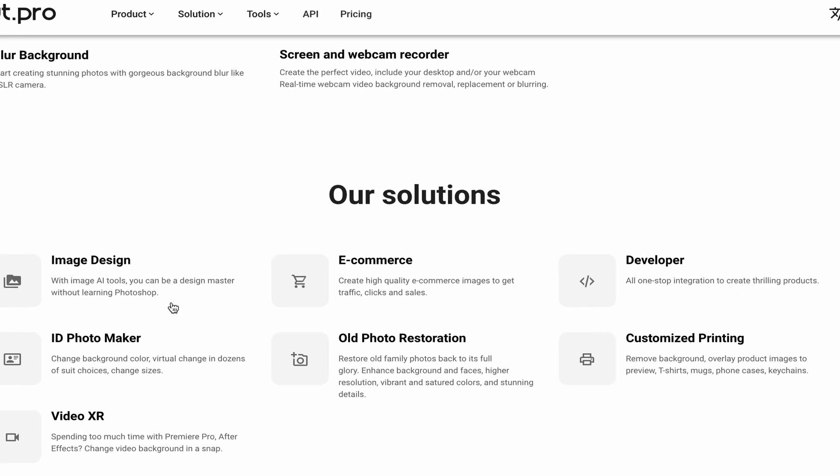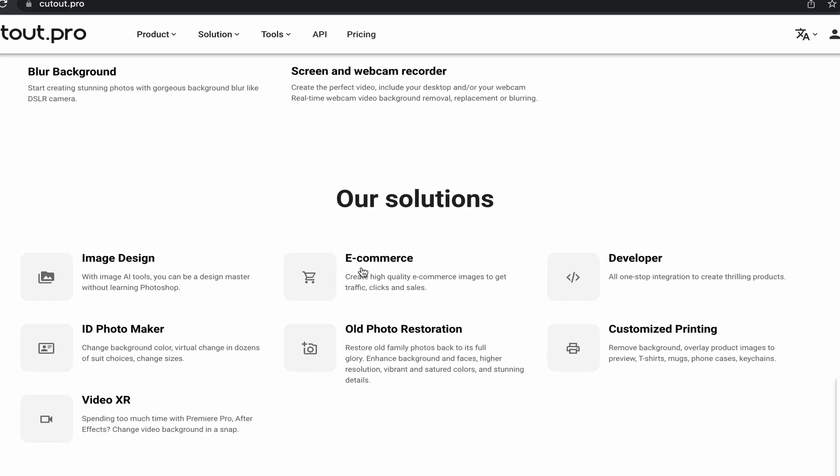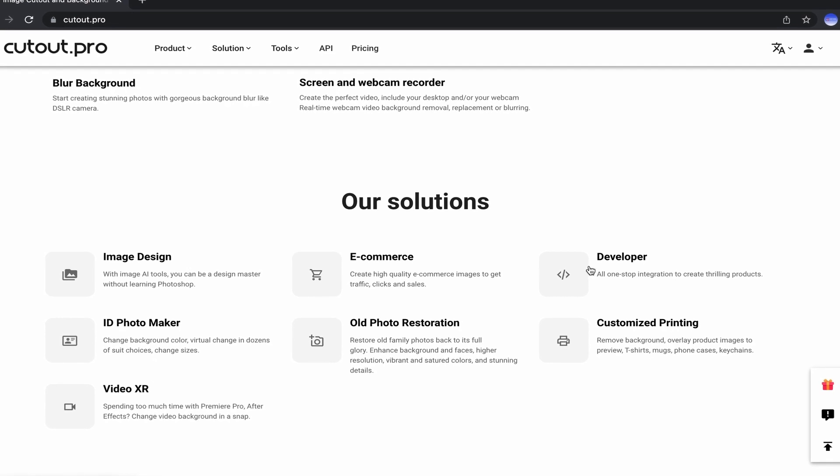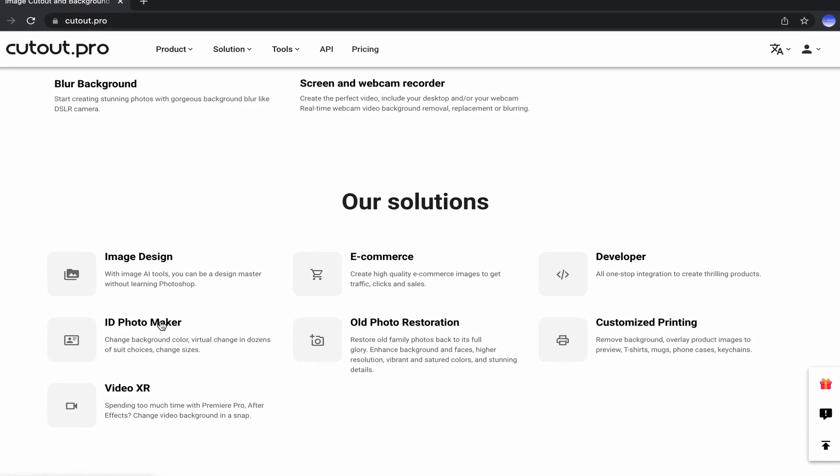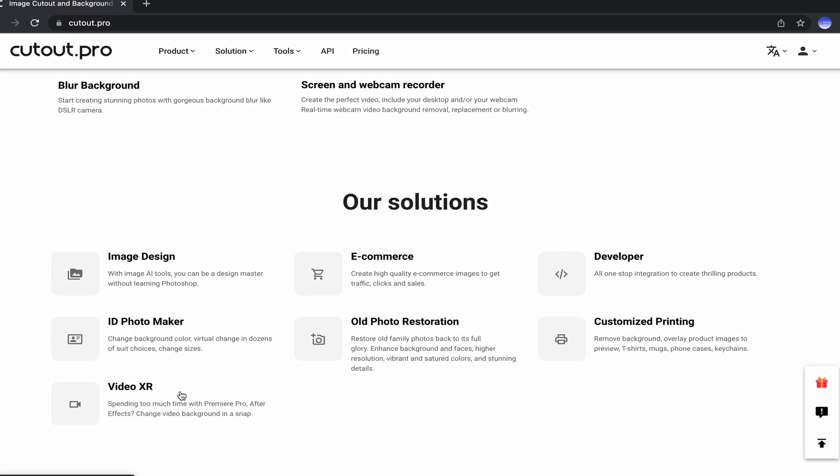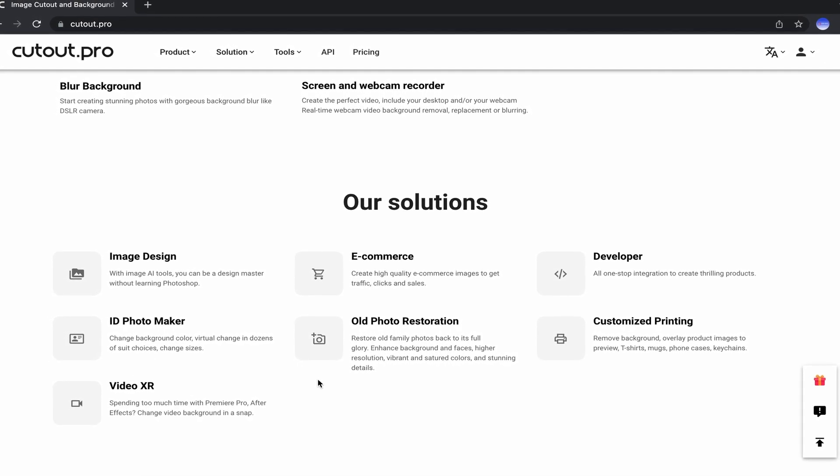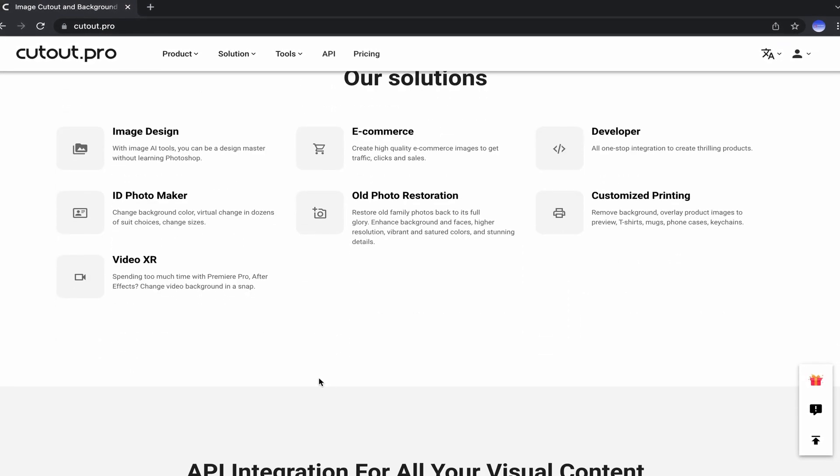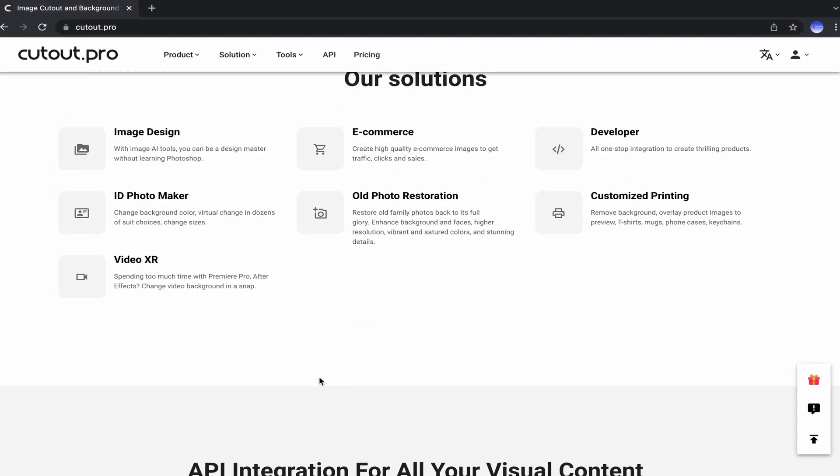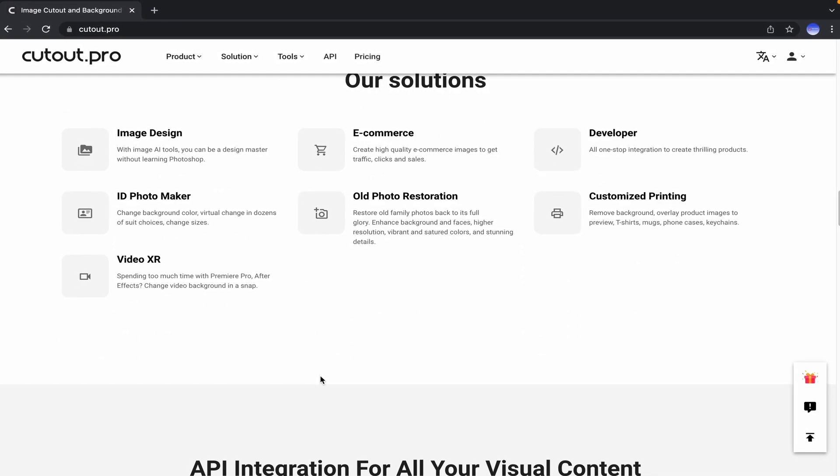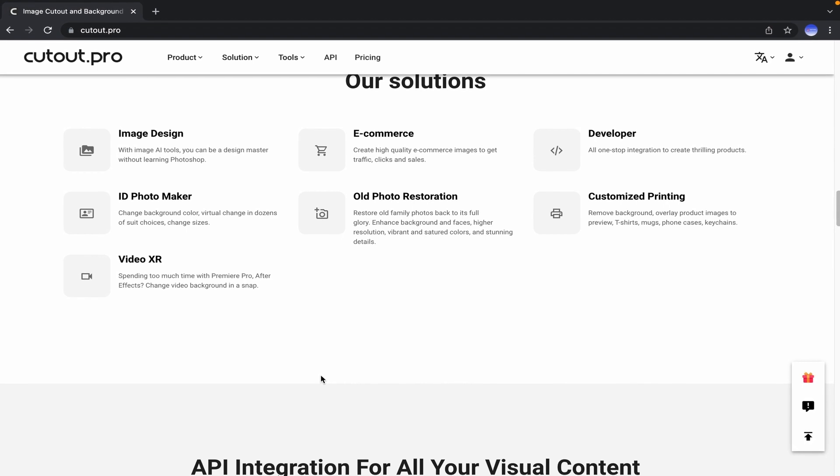Such as image designing, e-commerce, customized printing editing, ID photo maker, developer, video XR, and old photo restorations.